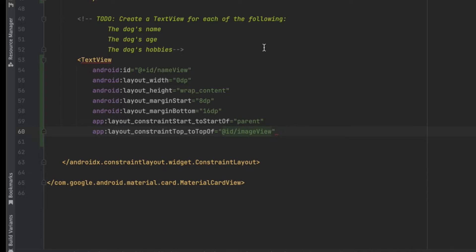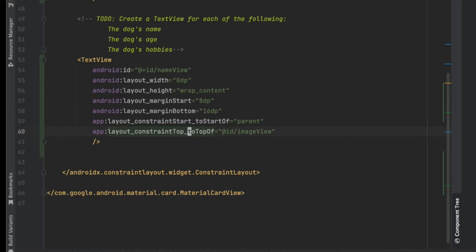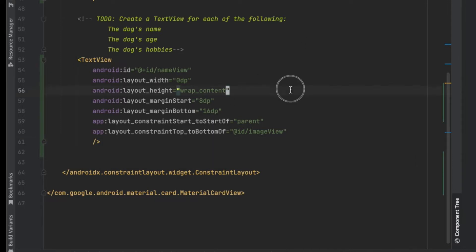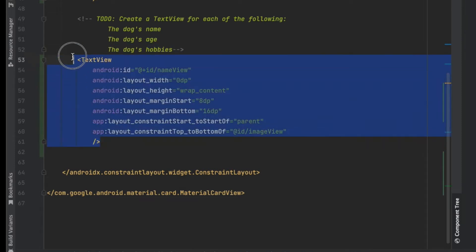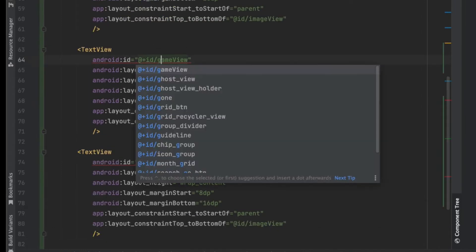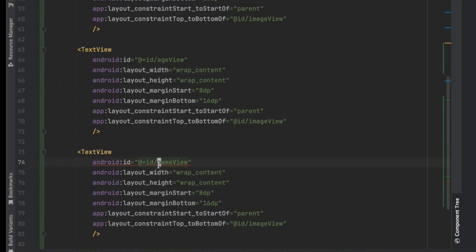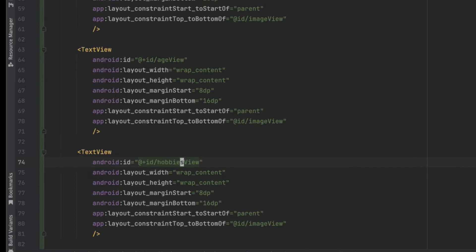We need to put its top constrained to the bottom of the ImageView, so it will appear under the ImageView. Then we can just copy this twice for the age and hobbies TextViews. The width for those will be wrap_content. I'll name this one hobbies_view.